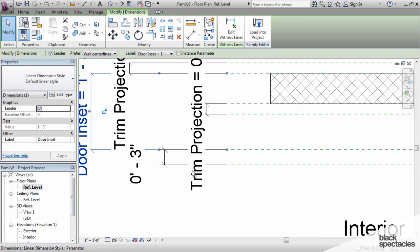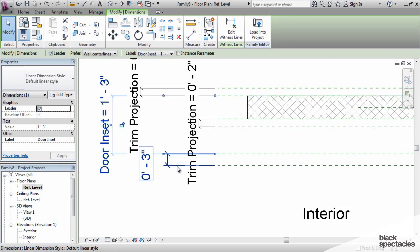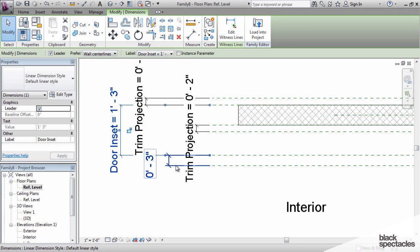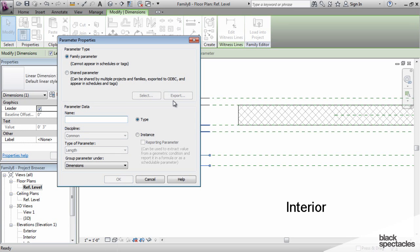And then the last one here is the door thickness. And so we'll click on that, say add parameter door thickness.